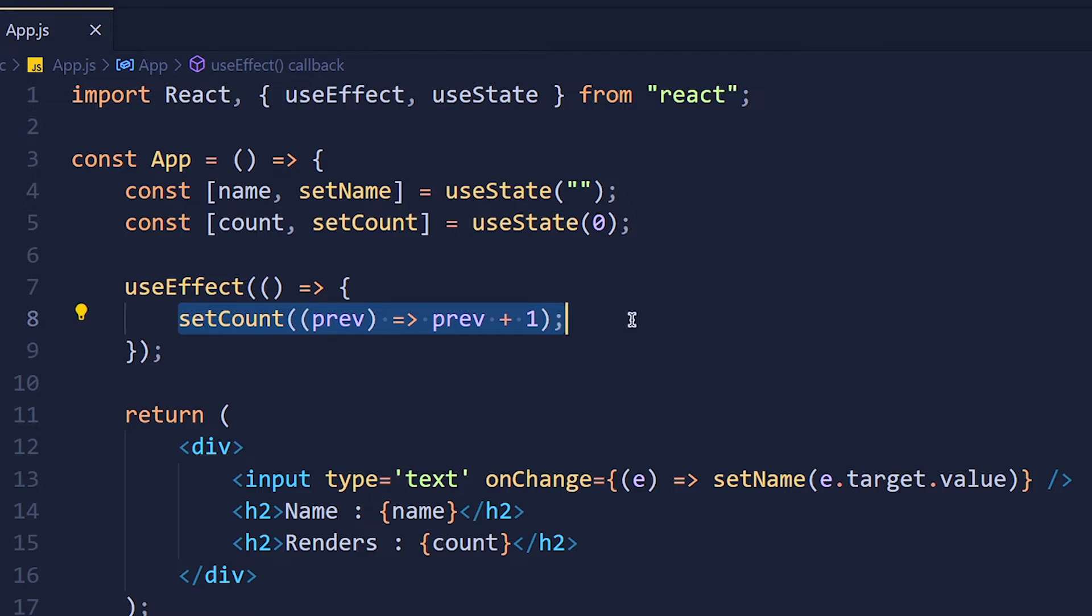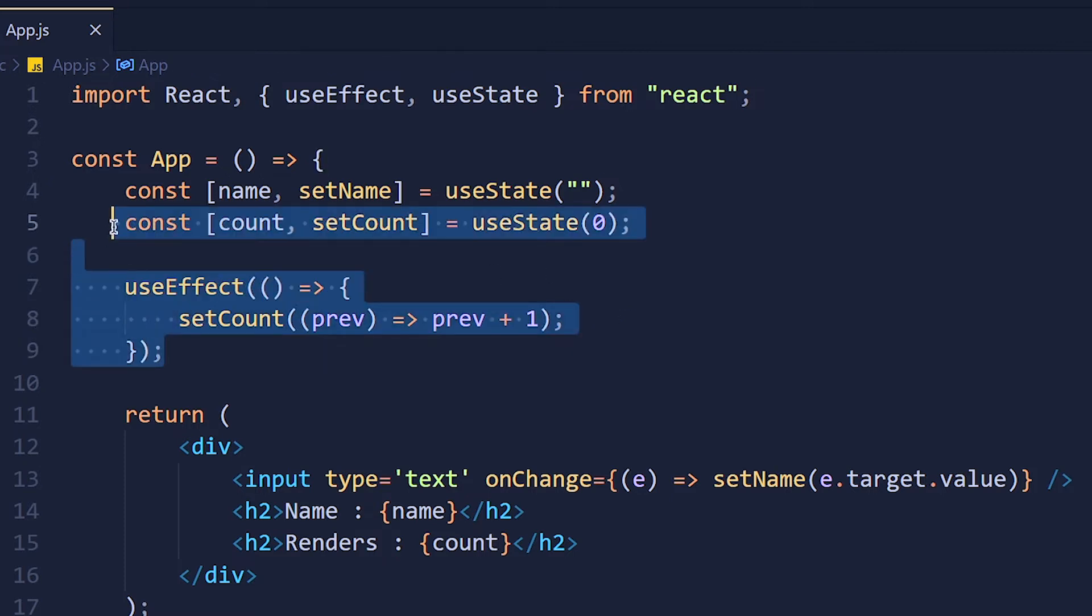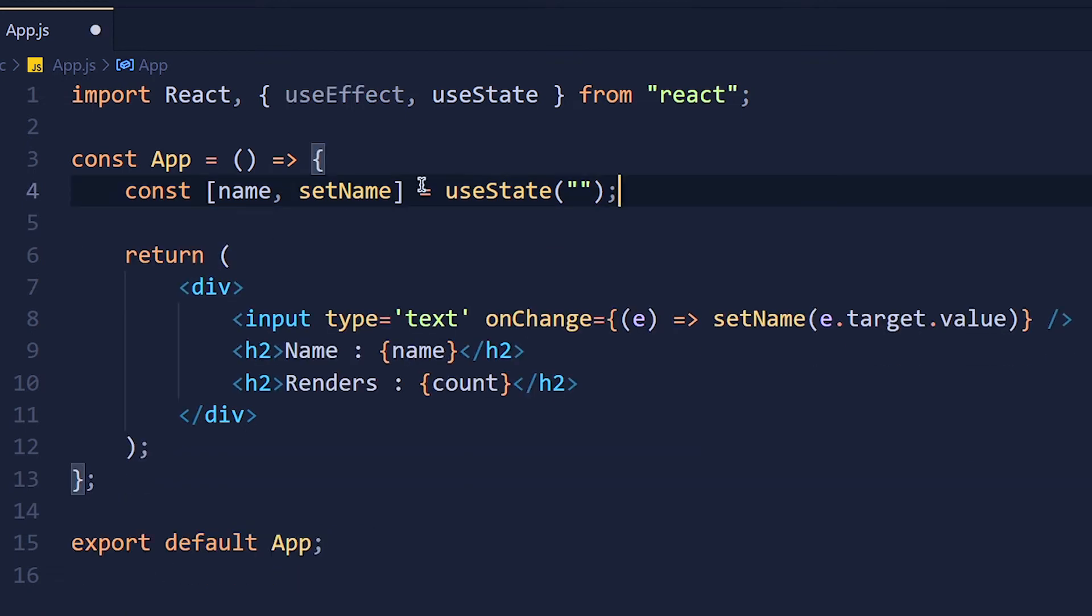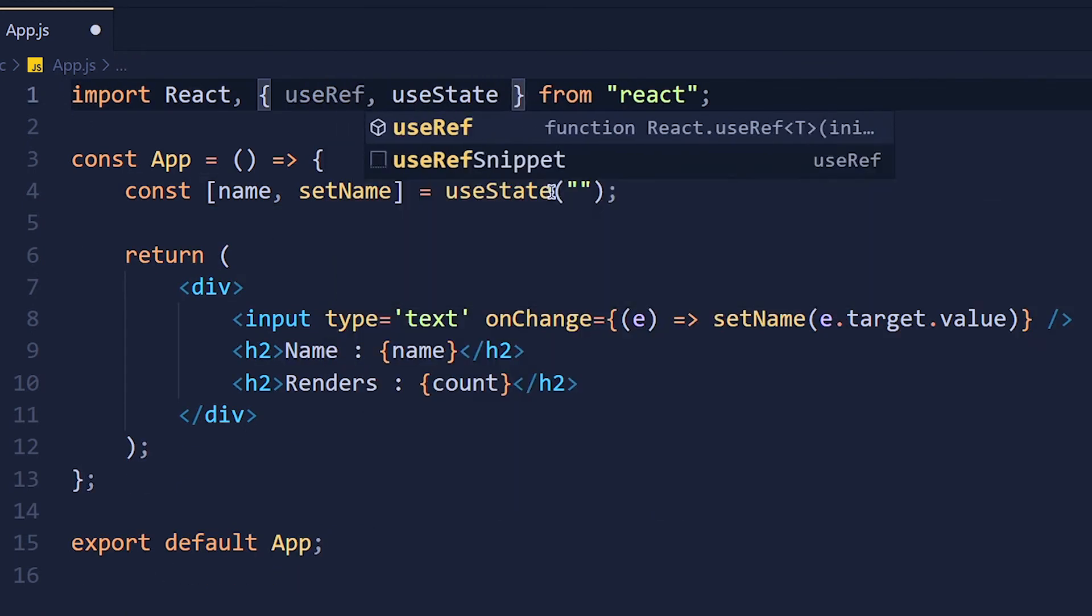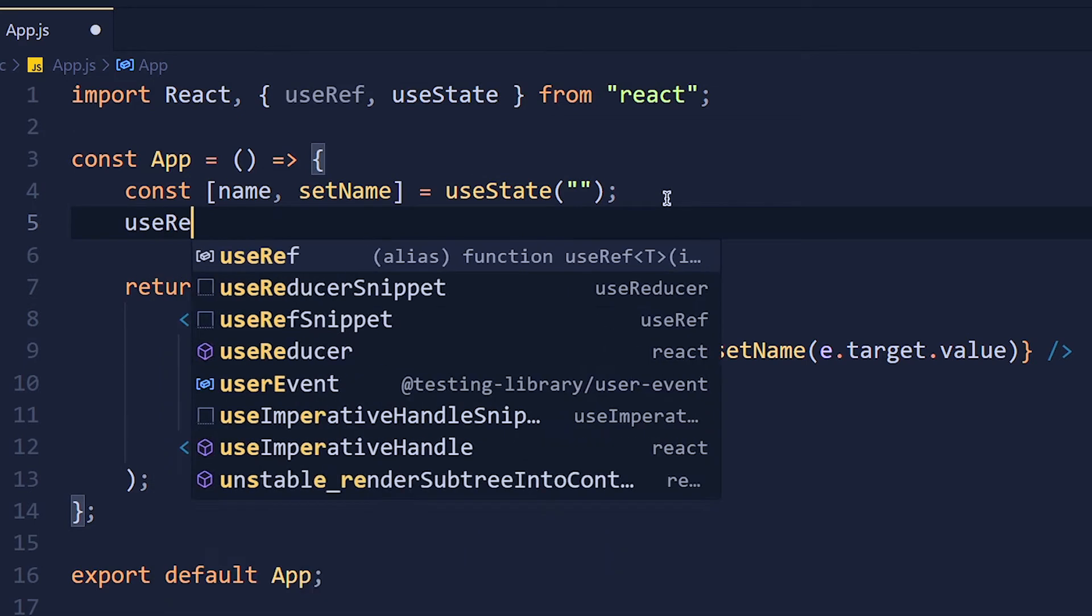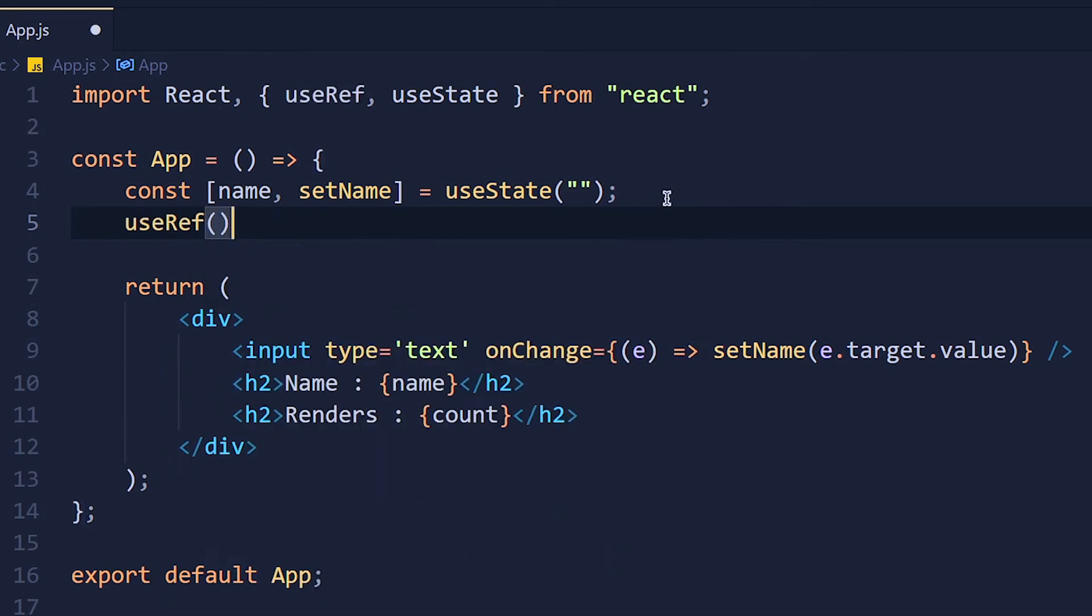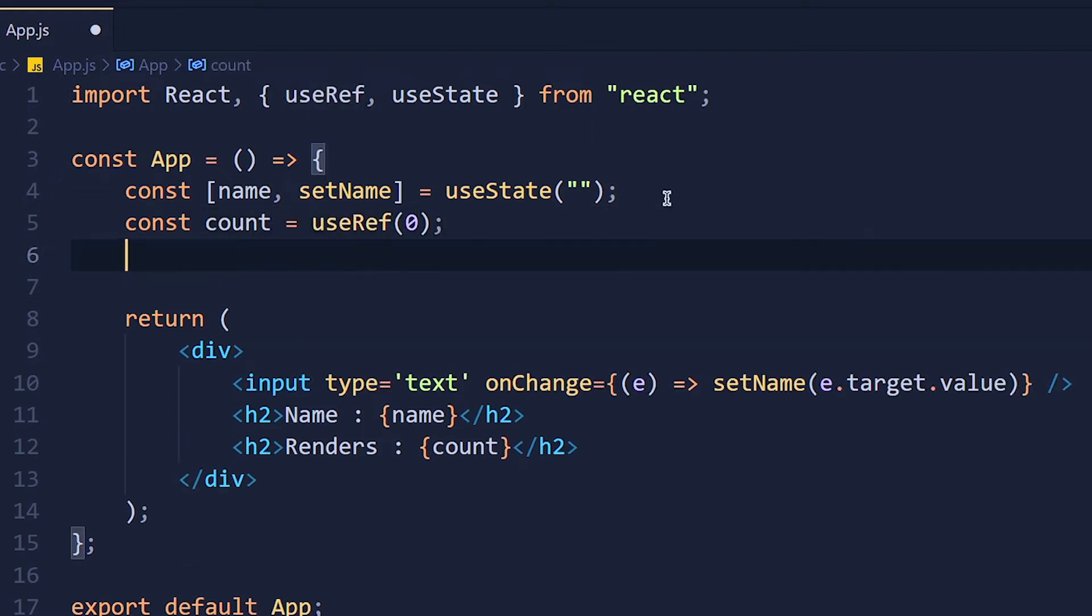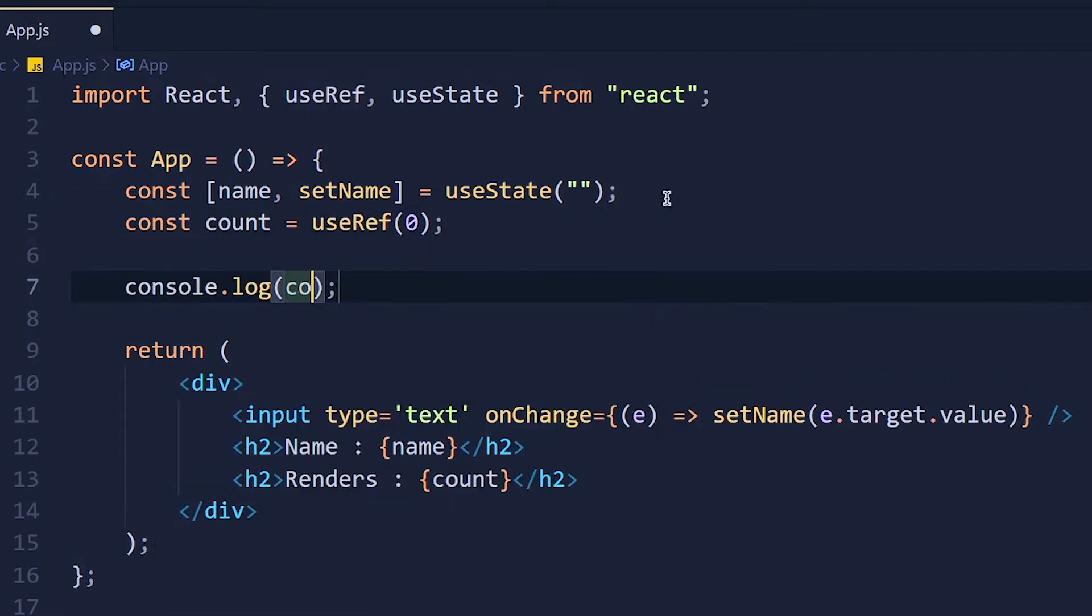So let's solve this with useRef hook. I remove this state variable and useEffect and import useRef from react library. Now write useRef and here we can give default value same as useState. This function returns an object with one property that is current. So let's store it in variable count and let's console this variable.